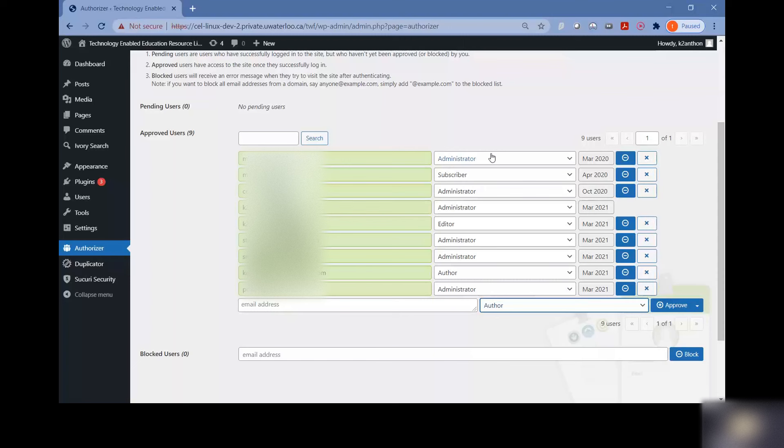Once you've done this, you can just have the person log in and you can check the video on how to log in for details on doing that. When they log in, they're just going to have to use their WATIAM user ID and password. So the same credentials that they use to log into WATIAM, just use those and they'll be able to enter the site.